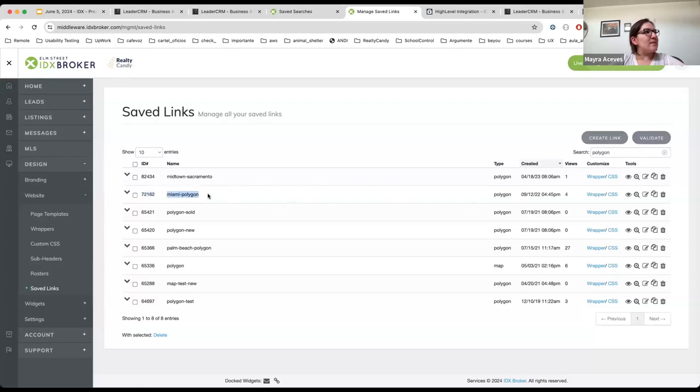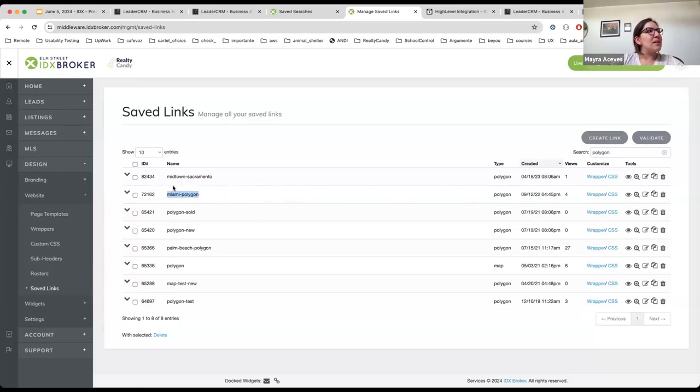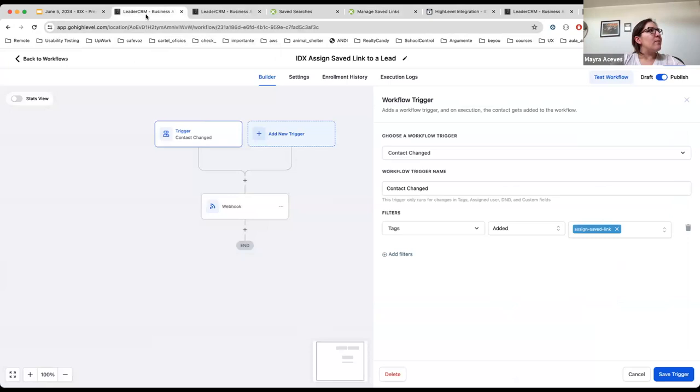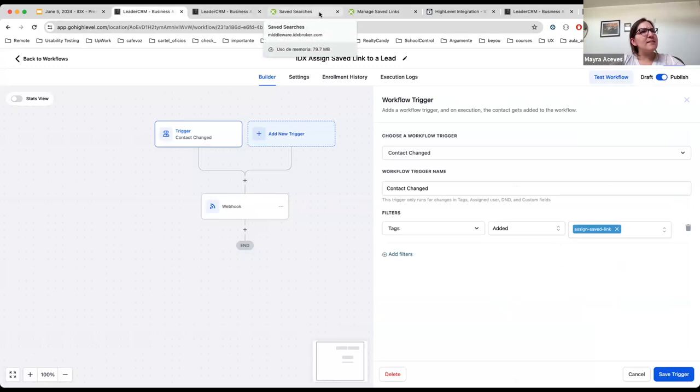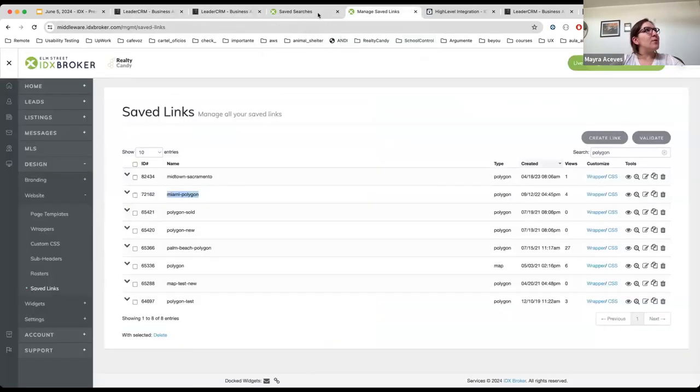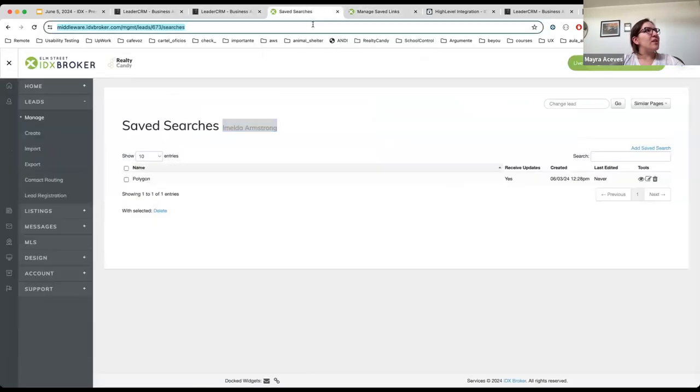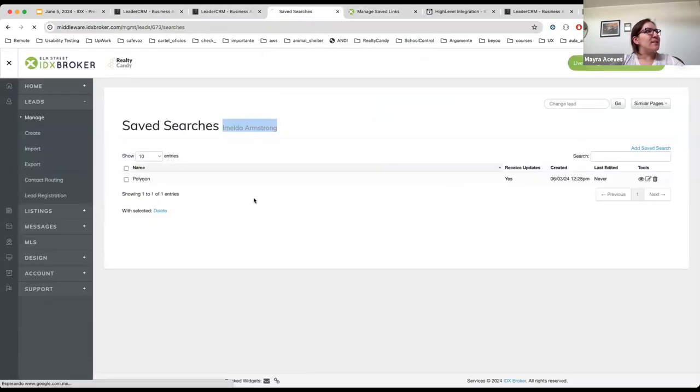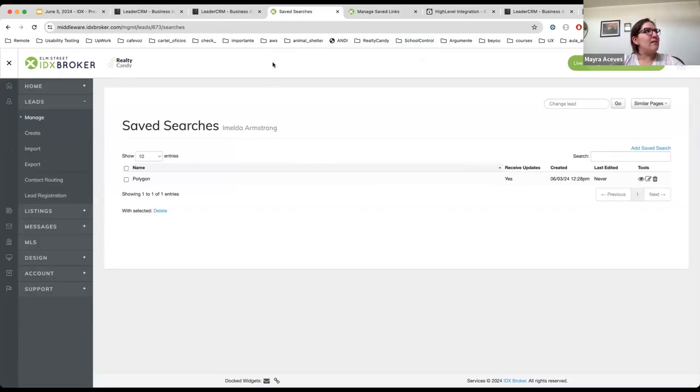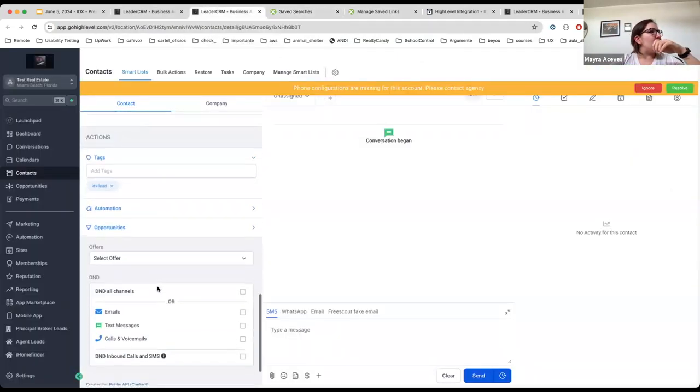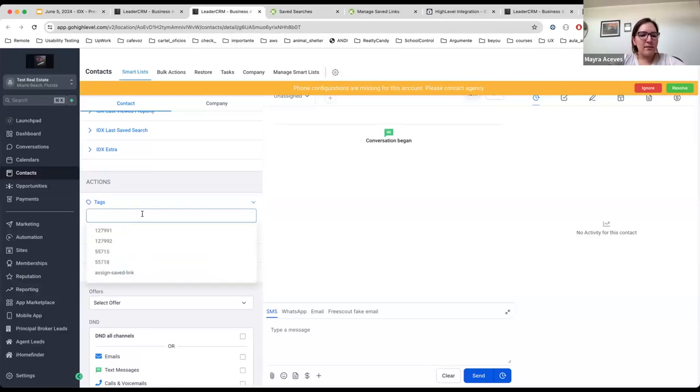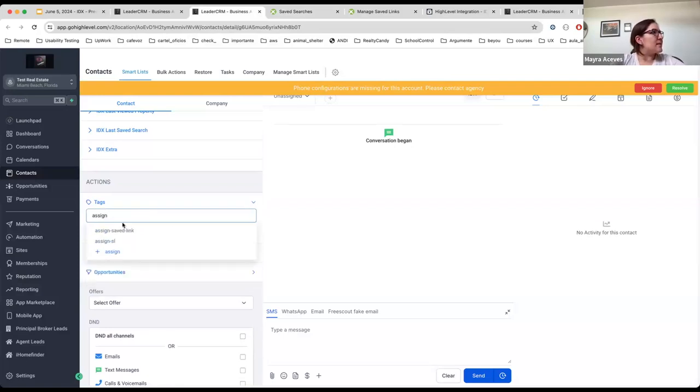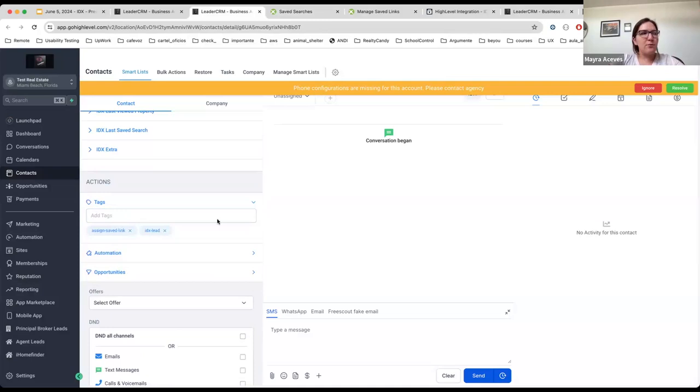So in case I would like to assign this saved link or this saved search with the same search criteria of this saved link to Imelda, I would only need to trigger this workflow. And I have added here this tag 'assign saved link'. So I'm going to refresh here the page so you can see that she only has one saved search. And here I'm going to add this tag 'assign saved link', so this is what triggers the workflow.